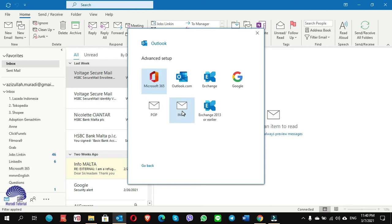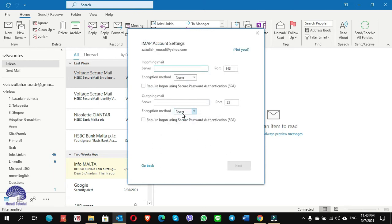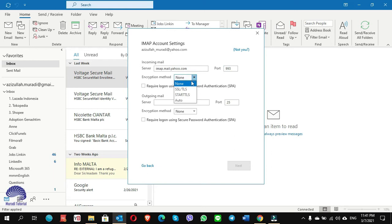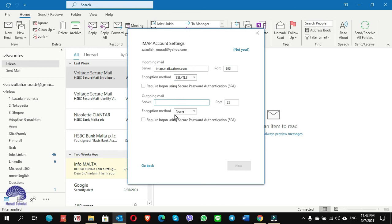This time choose IMAP. On the incoming email, write imap.mail.yahoo.com. On the port, write 993. For the encryption method, choose SSL/TLS. On the outgoing mail, write smtp.mail.yahoo.com. On the port, write 465, and choose SSL/TLS.